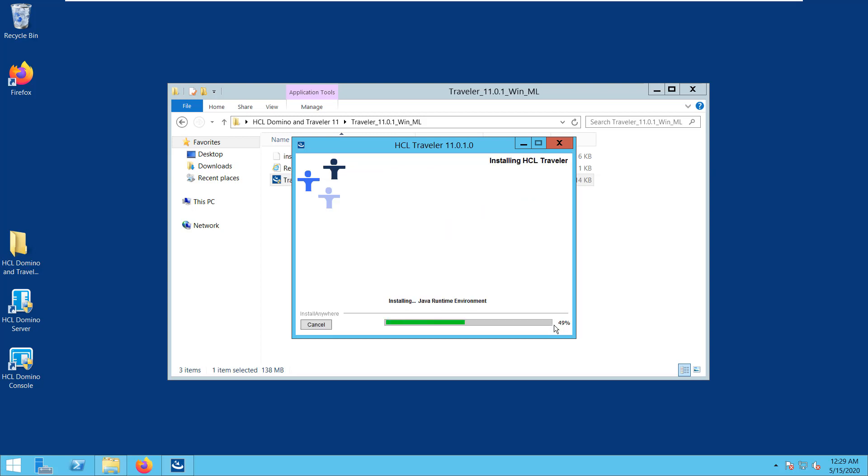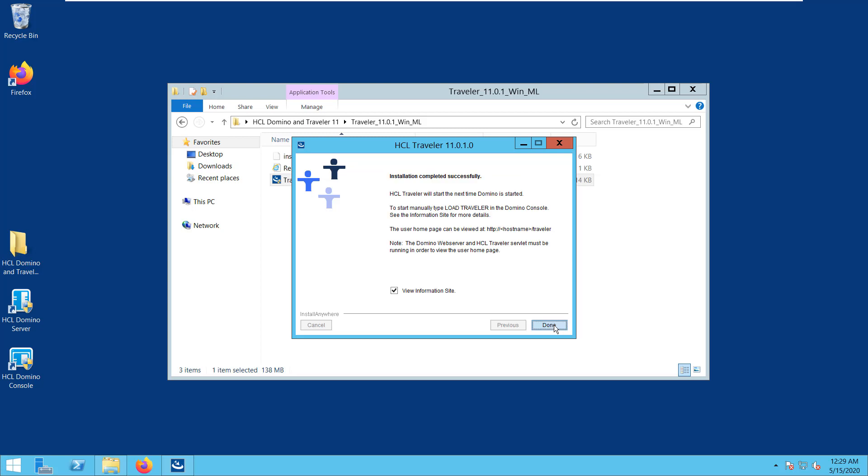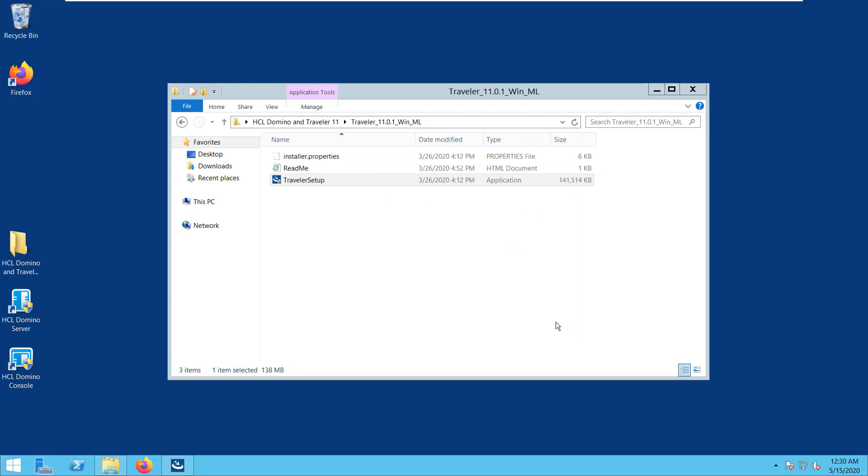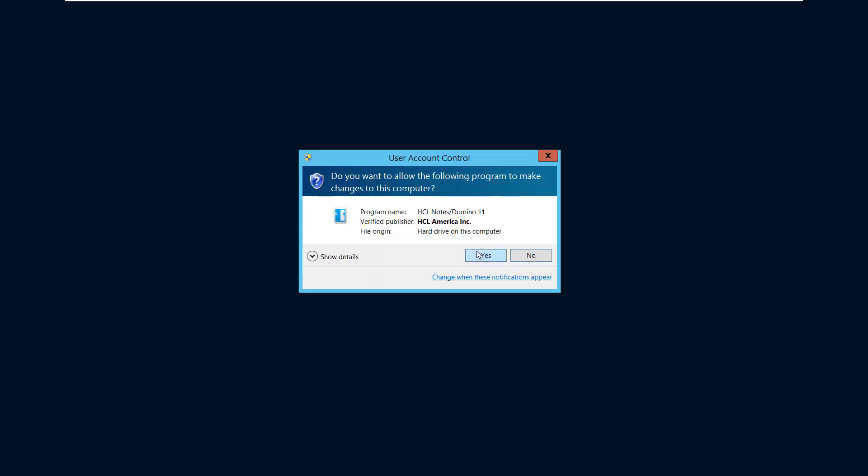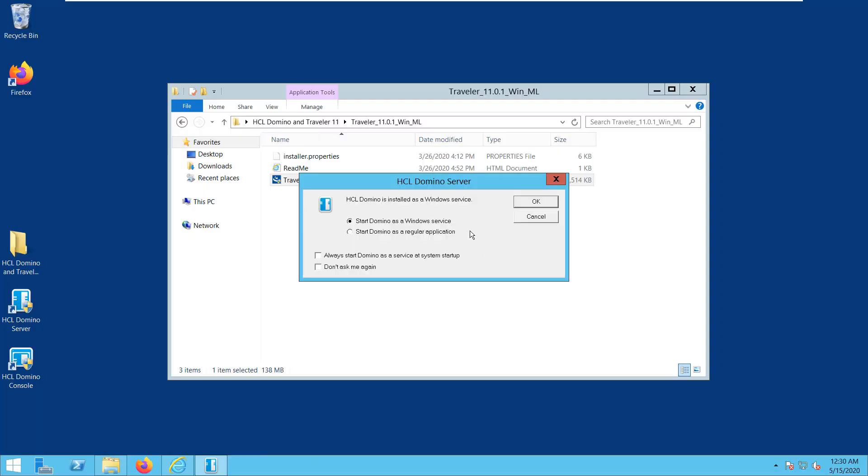As you can see here, Traveler installation completed successfully, so right now we need to start Traveler server again. Alright, while we wait for the Traveler server to start, I would like to give some other important notes to consider when upgrading the Traveler server.